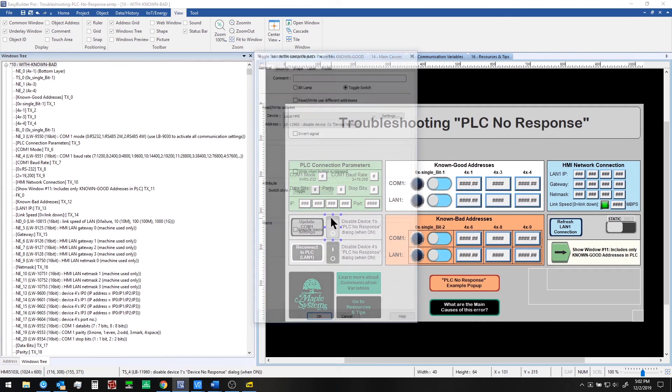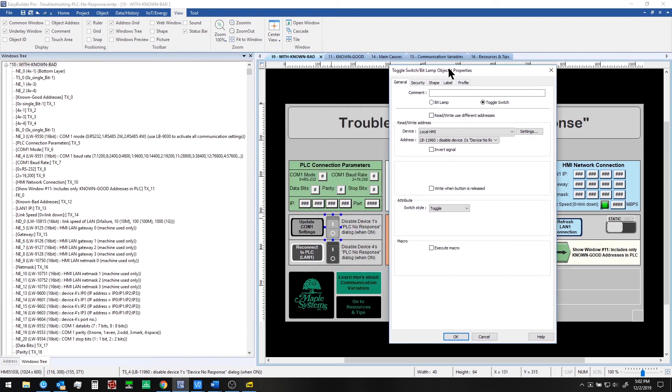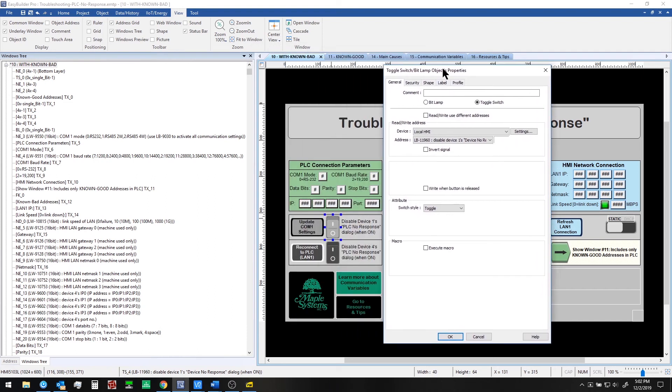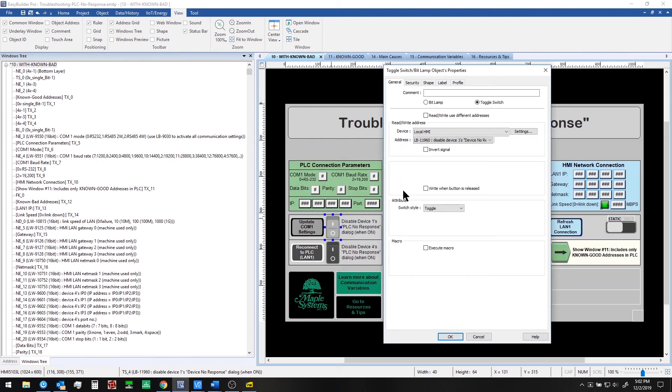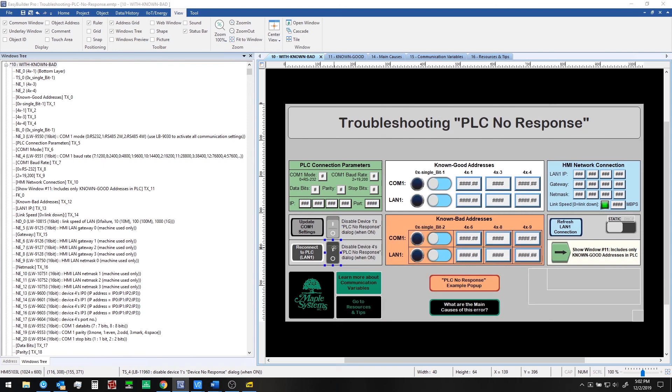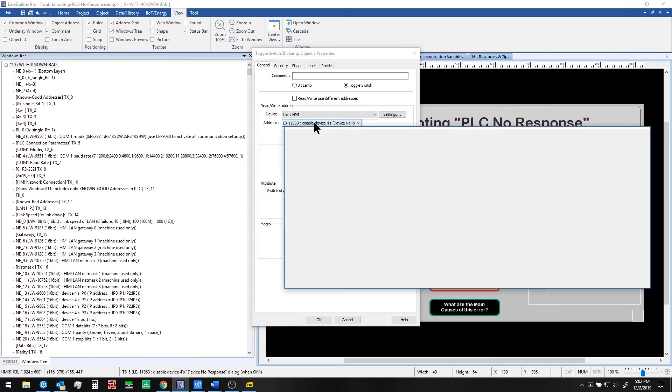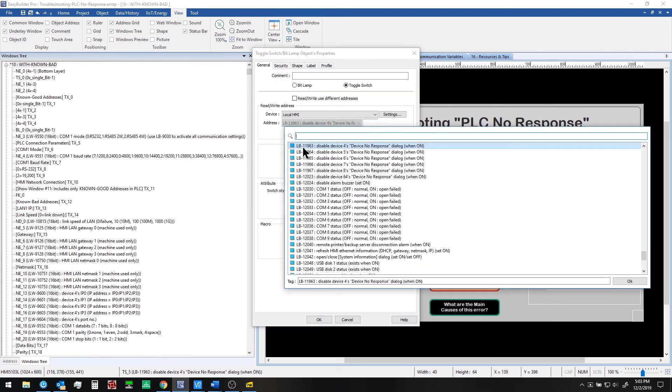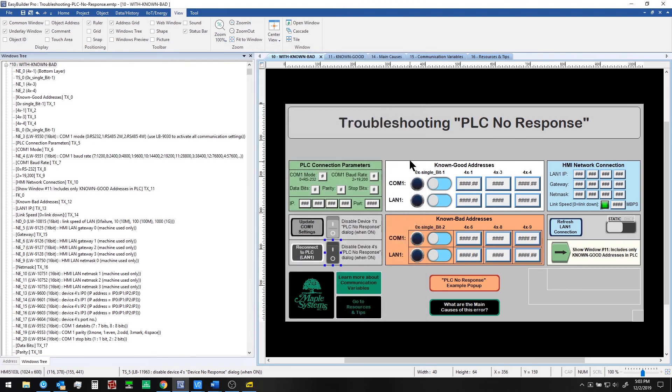Next, how can we dismiss or mute these notifications about PLC no response? These are toggle switches. For a given device number you can locate the correct local bit. So the system bit here we're using is local bit 11960. So disable device 1 device no response dialog. And we do the same sort of thing here for device number 4 11960 is the local bit there.